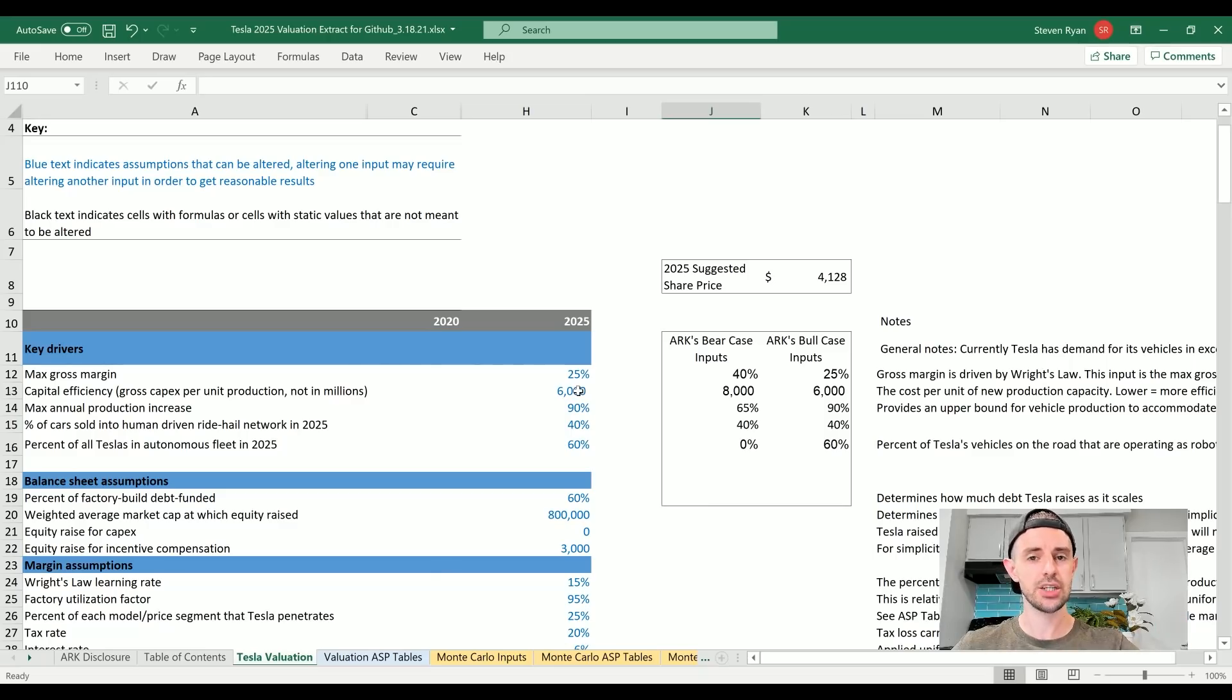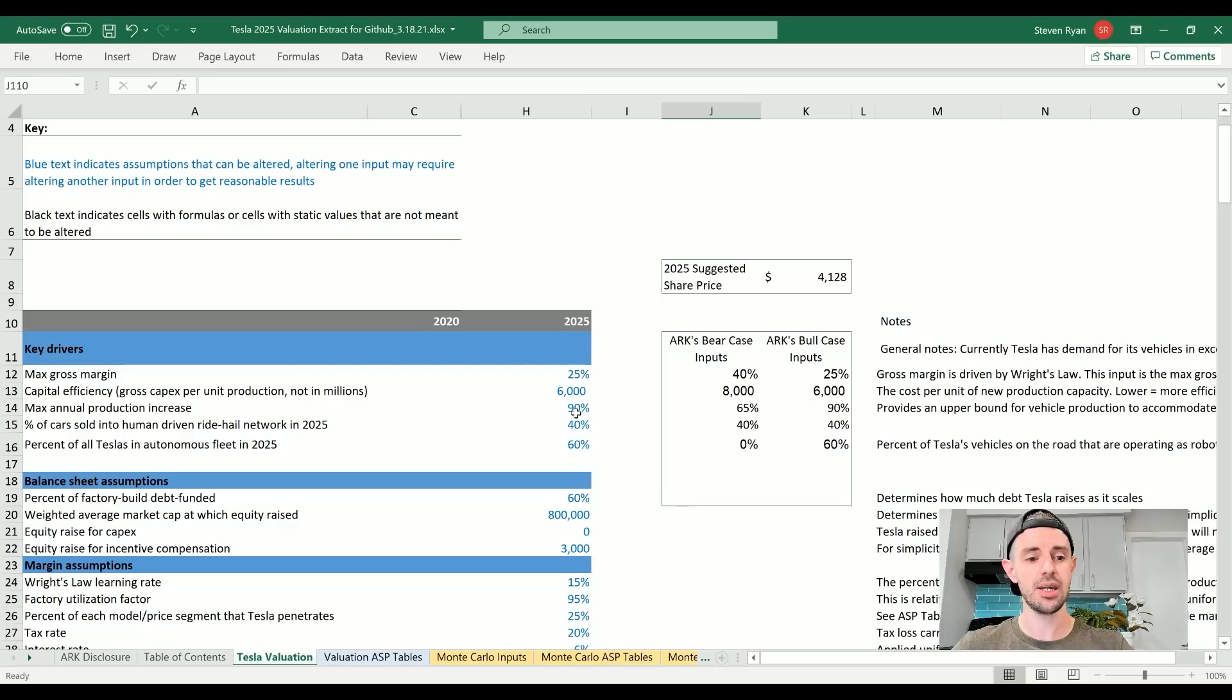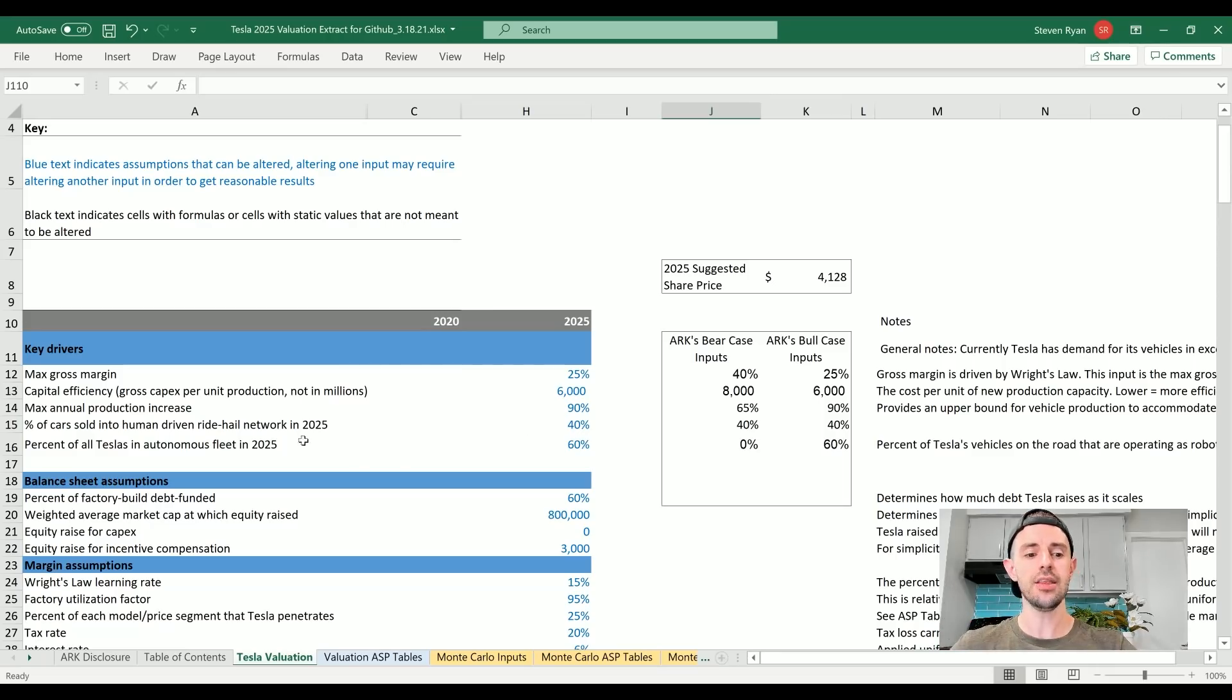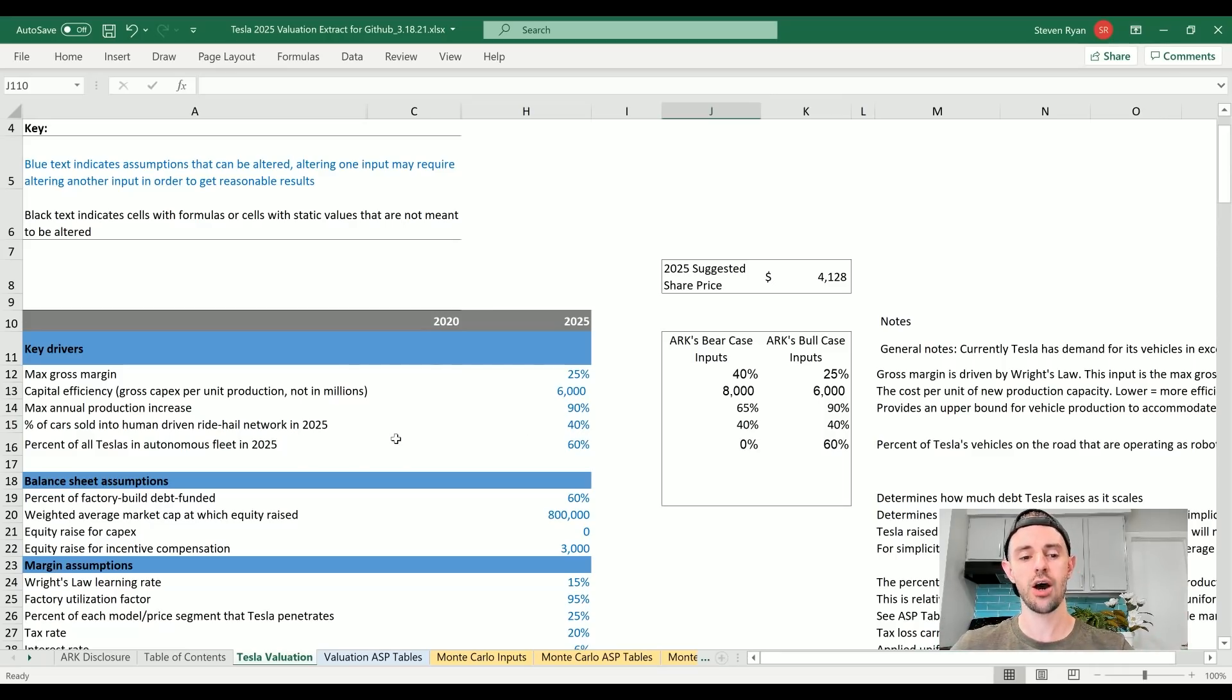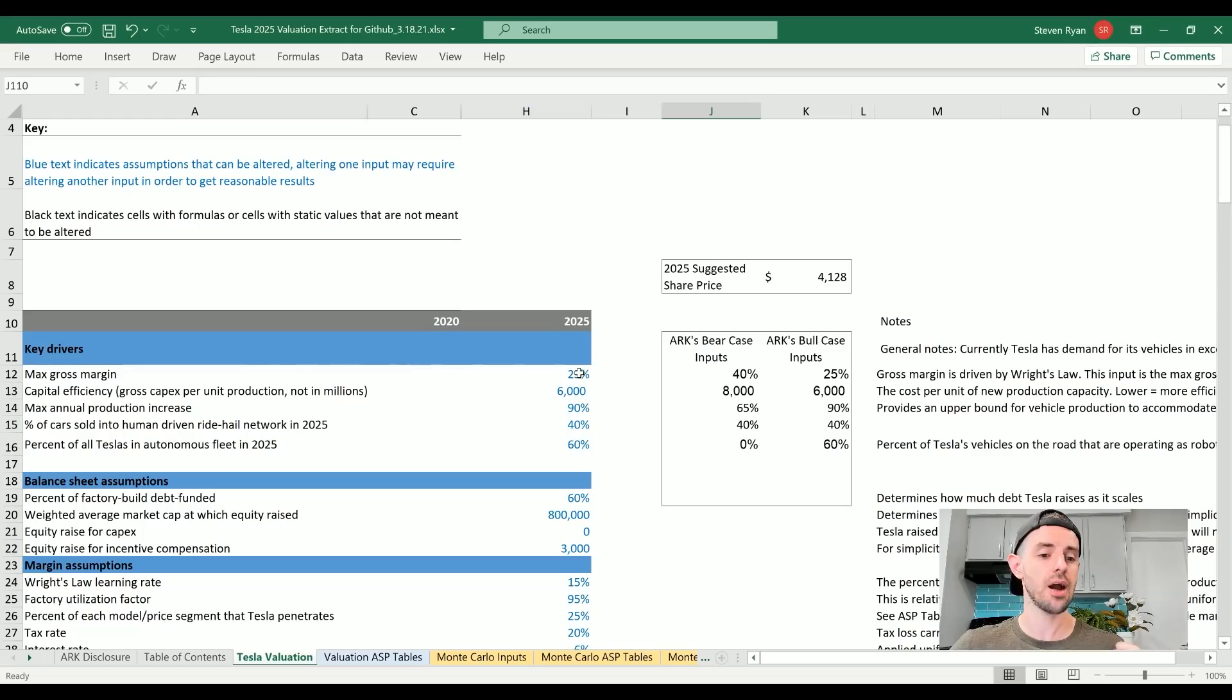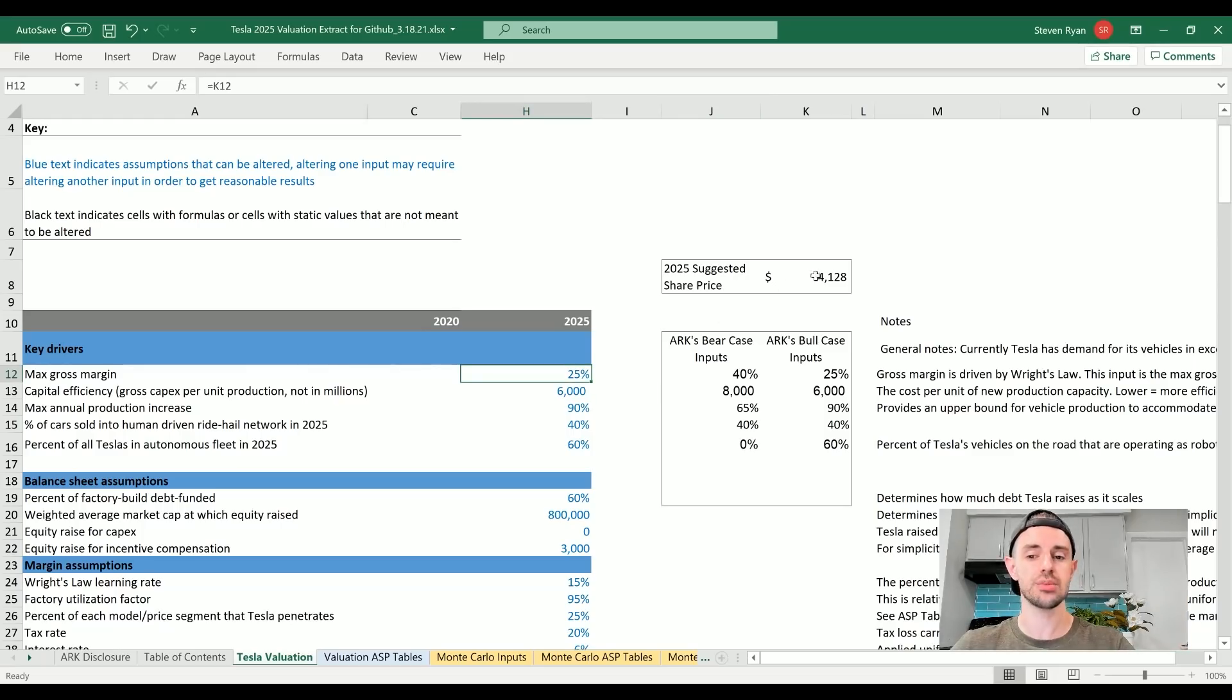This is to give us a sense of how much emphasis, how much weight ARK Invest puts on each of these drivers. So the key drivers here: we've got gross margin, capital efficiency (that's how much it costs to build each unit of capacity), the maximum rate of production increase year-over-year, the number of cars sold into a human-driven ride-hailing network in 2025 (as in human drivers but not fully autonomous), and the percent of all Teslas in an autonomous fleet in 2025.